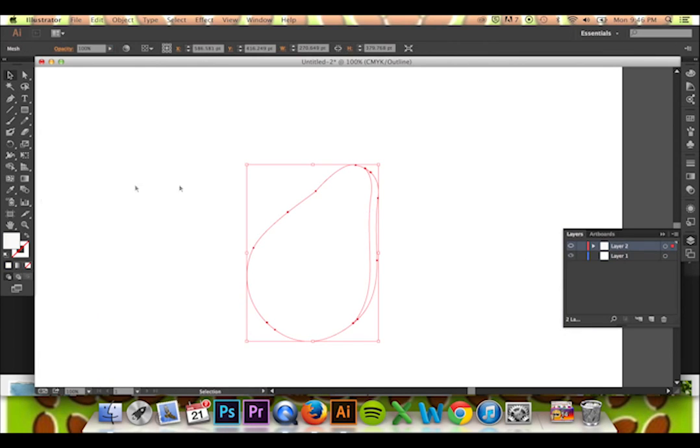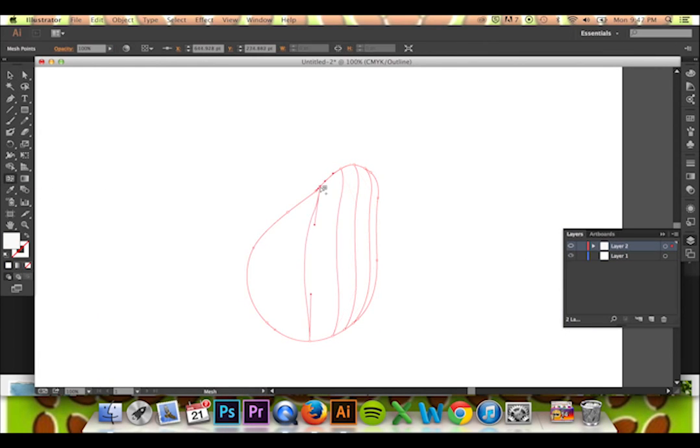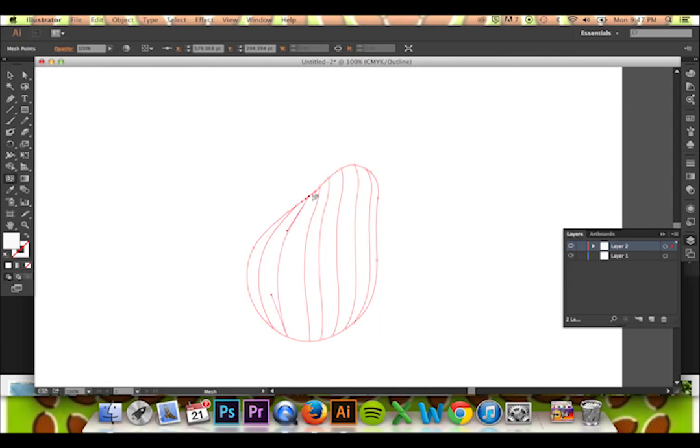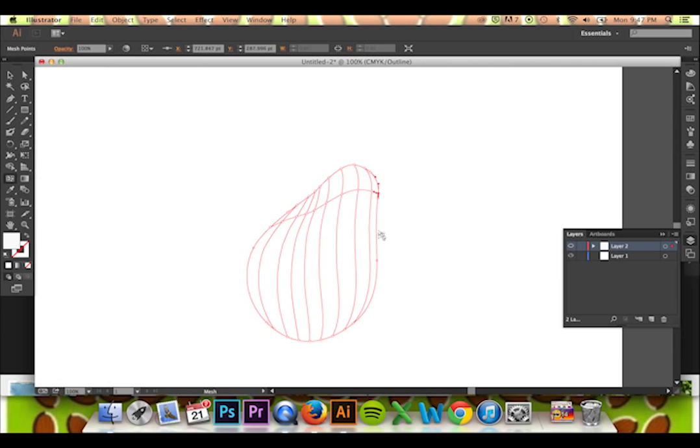Simply click to add more mesh lines. The amount you add will dictate the detail of your trace. Keep in mind that if something about your mesh does not look right, you can always go in and grab the mesh to pull it to your desired shape.